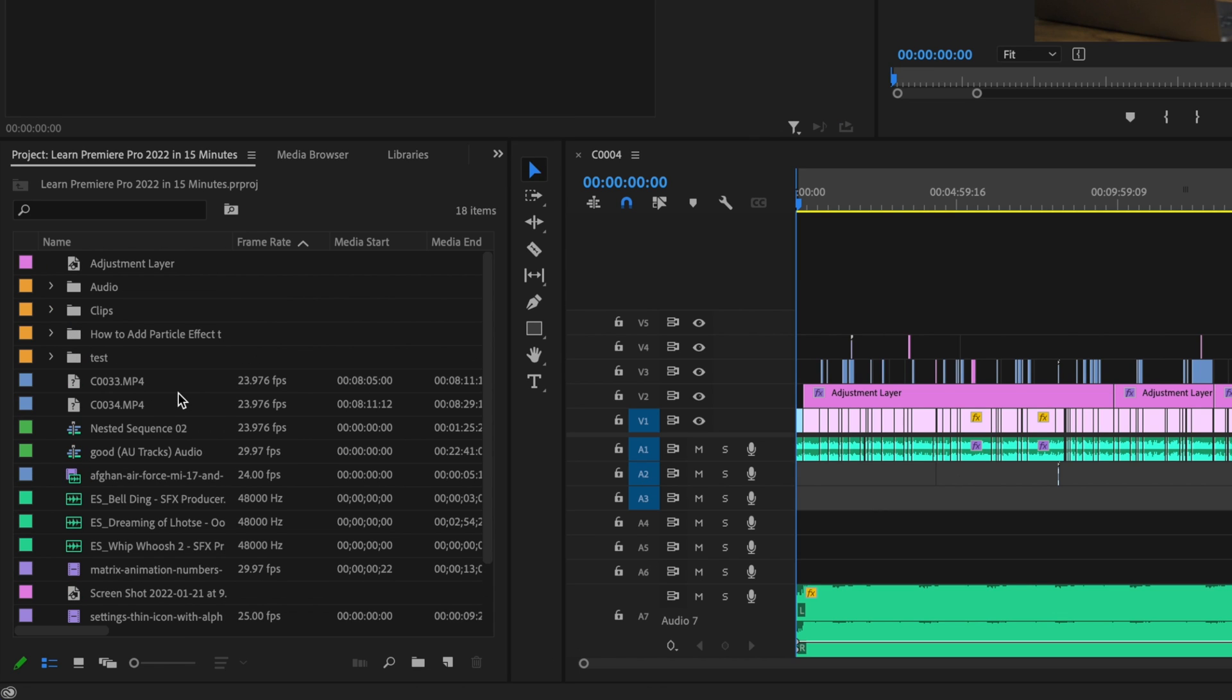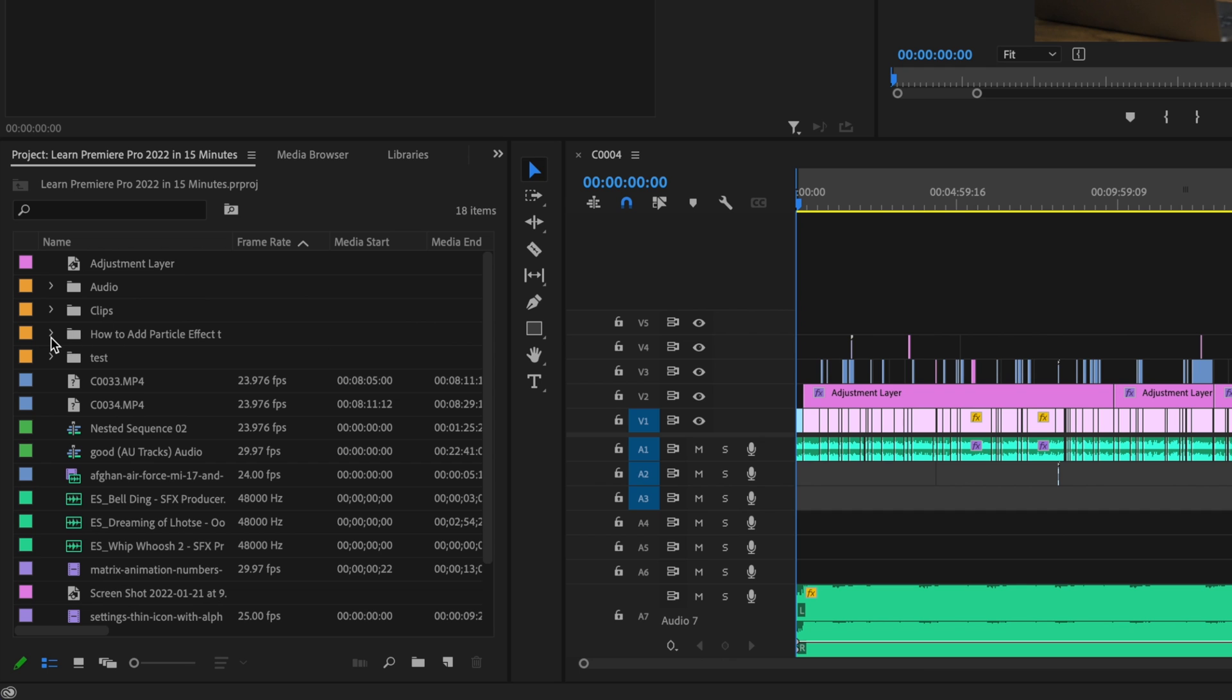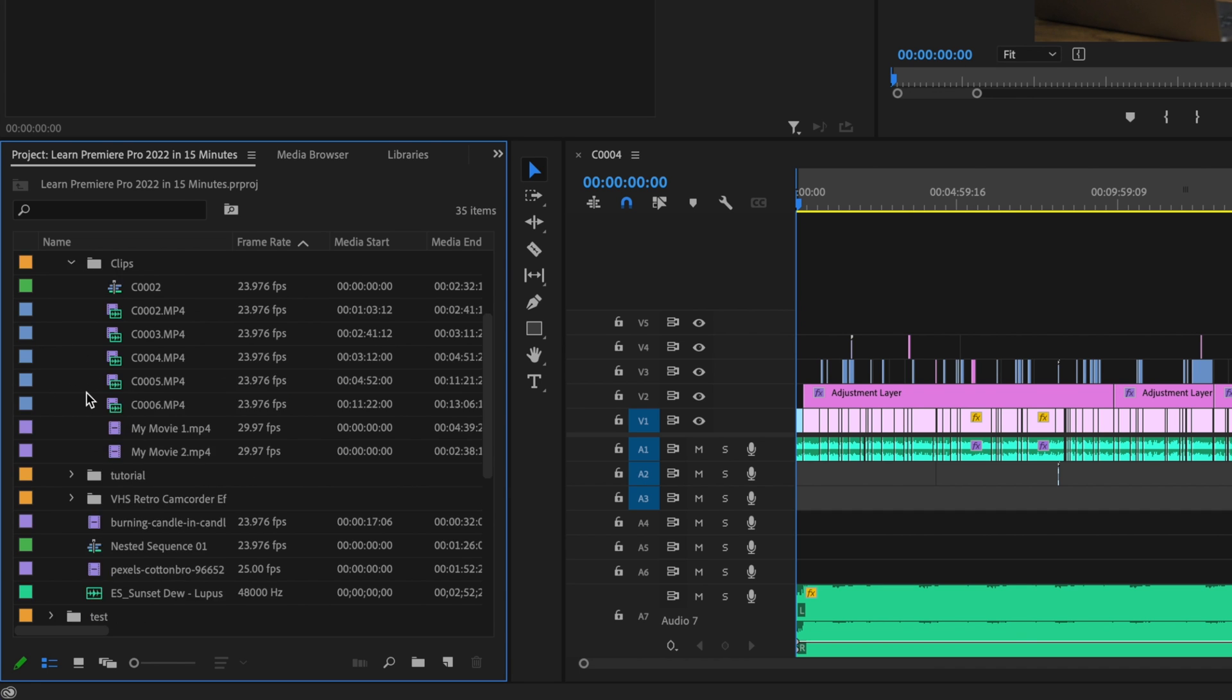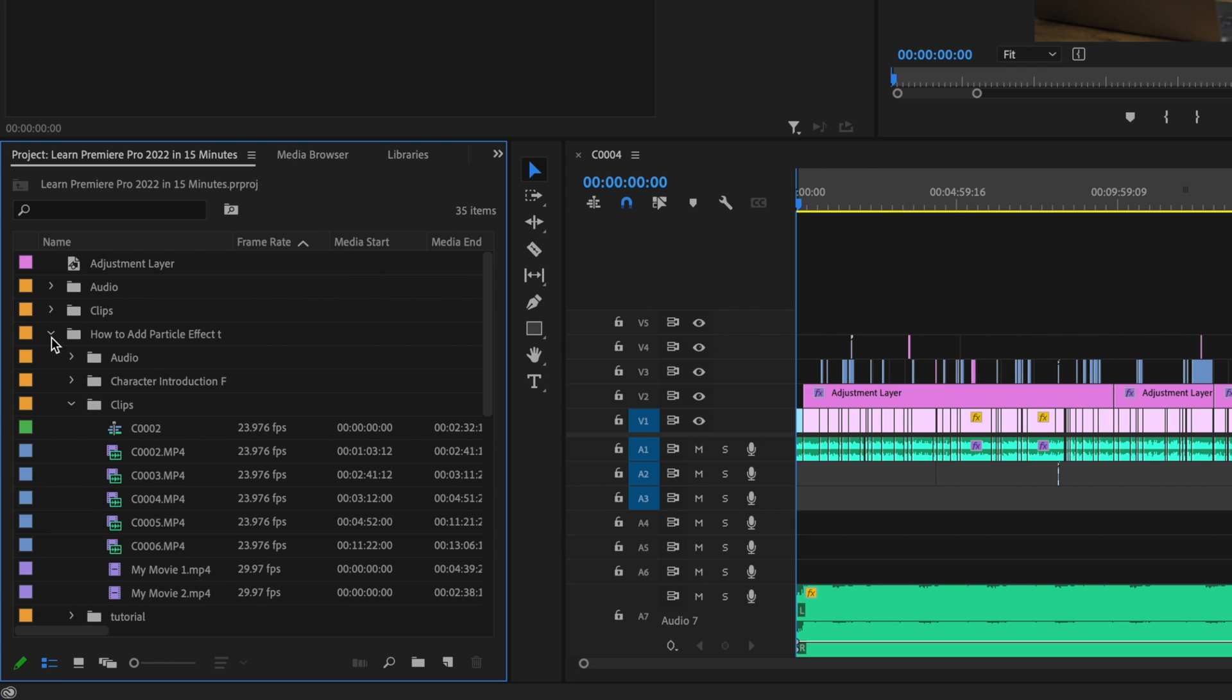So here inside Premiere Pro, I have a bunch of different clips over here in my project table. Some that have a question mark, some that I didn't use, some that are from a different project. And I want to clean this up and make it look a lot more organized just to go back through and make sure that I have everything in my project that I need.